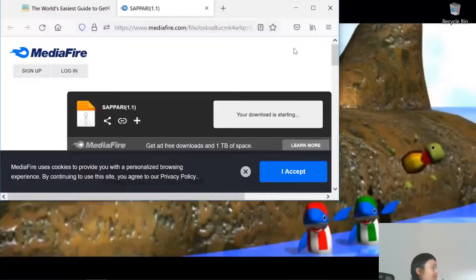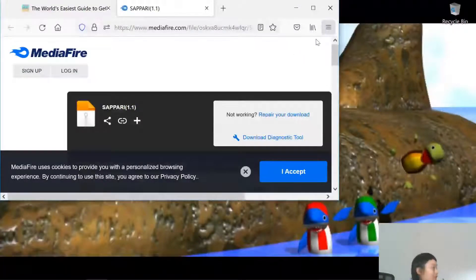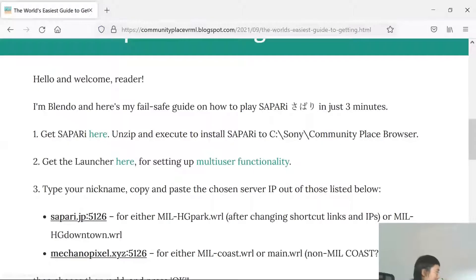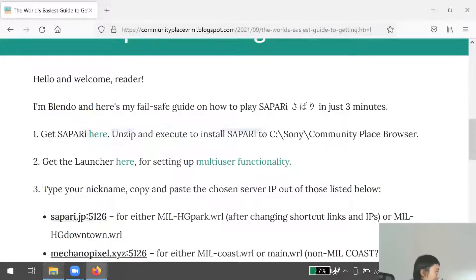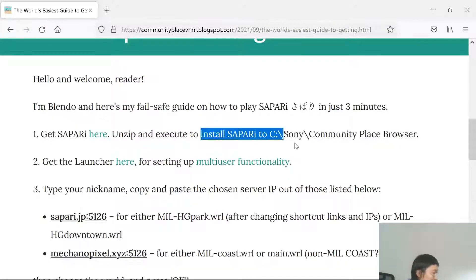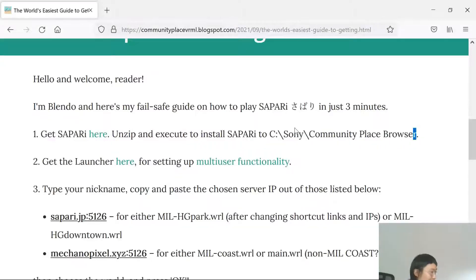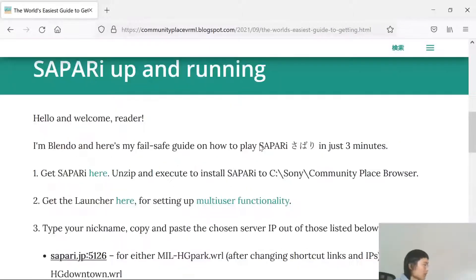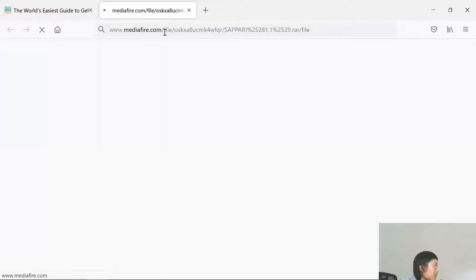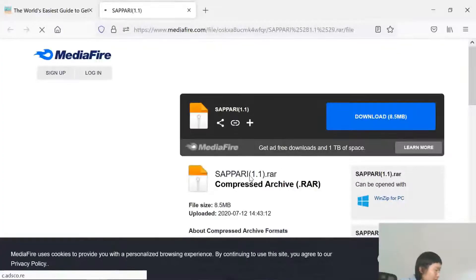Once you get that in your download folder, you just open it up. You unzip it as described, then execute it. That should only take about one minute. It'll automatically install to the specified directory. One thing I forgot to mention: the Sapari download is a RAR file — .rar.